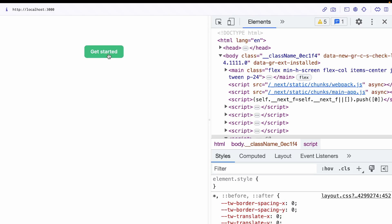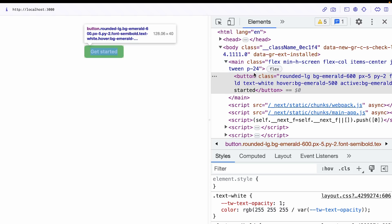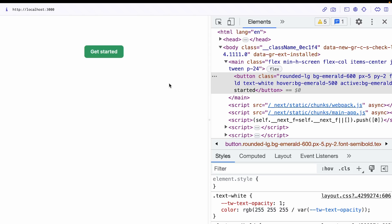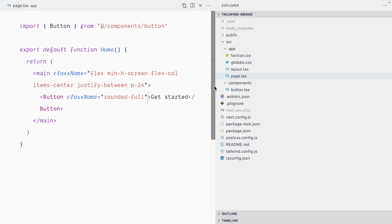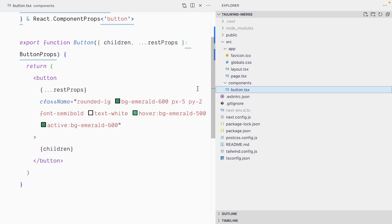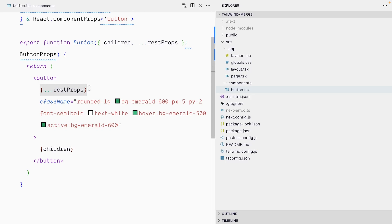If I look at my button now, nothing has changed. We still have the rounded-lg class and no sign of the rounded-full class that was passed to it. The reason is that in our button we have a rest props attribute that represents everything except children, and it gets passed in, but then we redefine the className attribute and therefore override it completely.